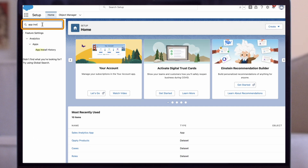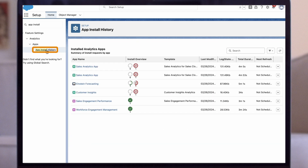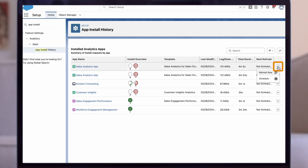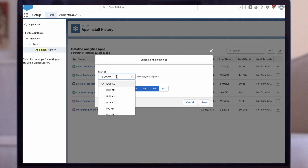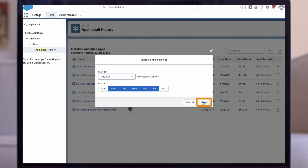From setup in the quick find box, enter app install history and then select app install history. Find your app in the list of installed apps. Click the drop-down arrow to the far right of the sales analytics app. From the menu that appears, select schedule. Pick the days you want and set a time for refreshing the app data. It's best to select a time outside normal working hours for the data refresh. Choose 1 a.m., then click save.